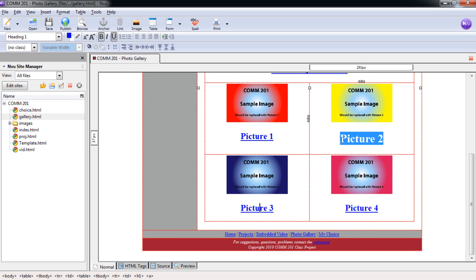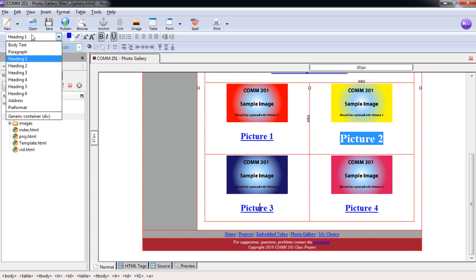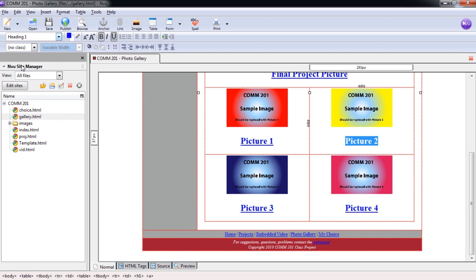So if we come up here from picture two, we can go right up here to the formatting bar. You can see here it even says heading one. I'm going to switch that heading two. Instantly fixes that problem.